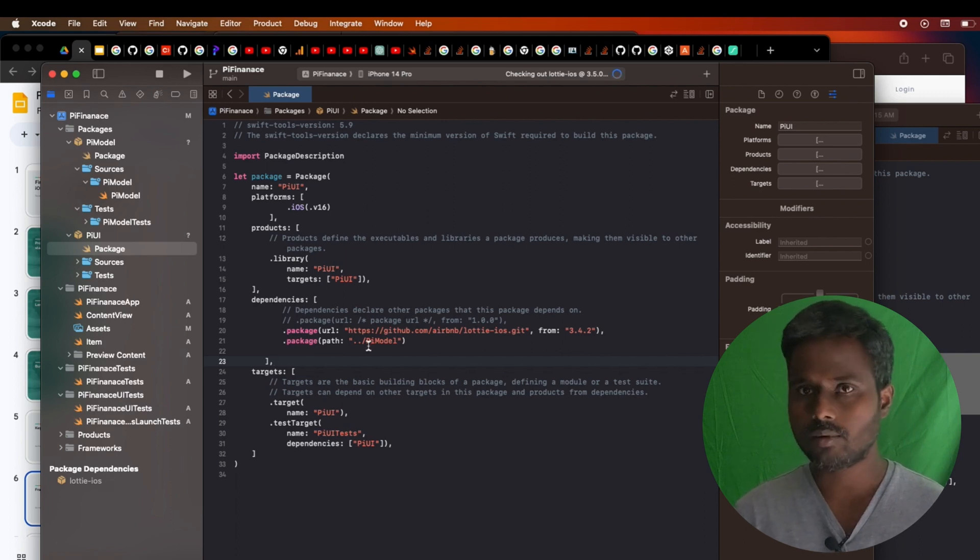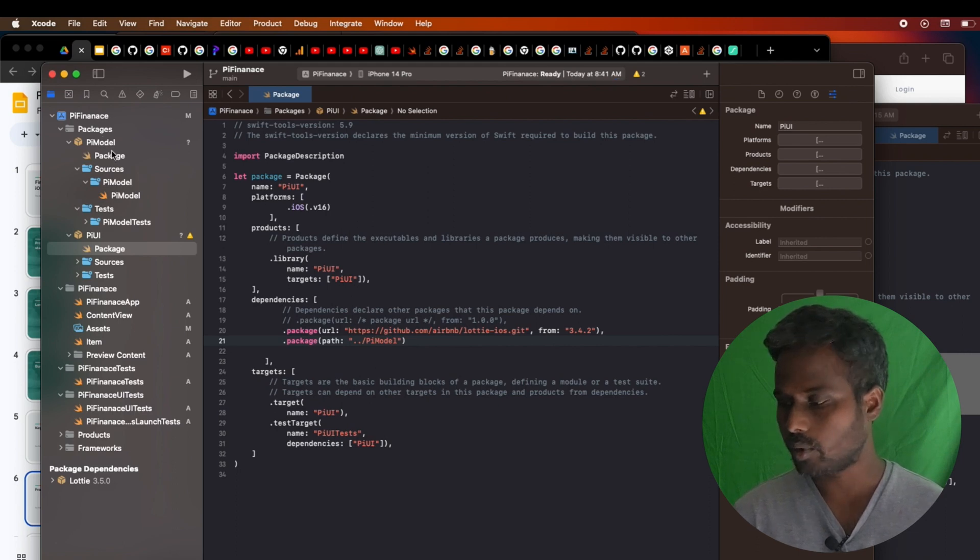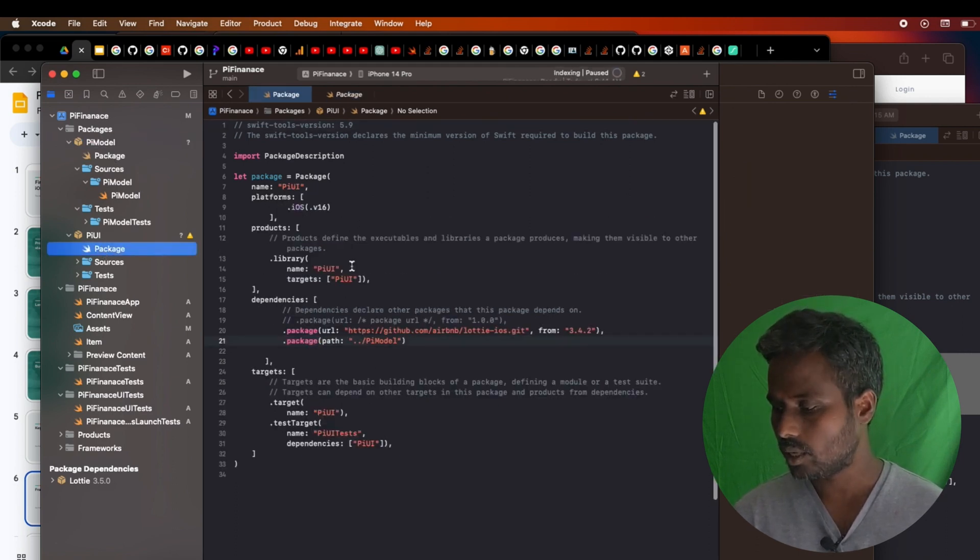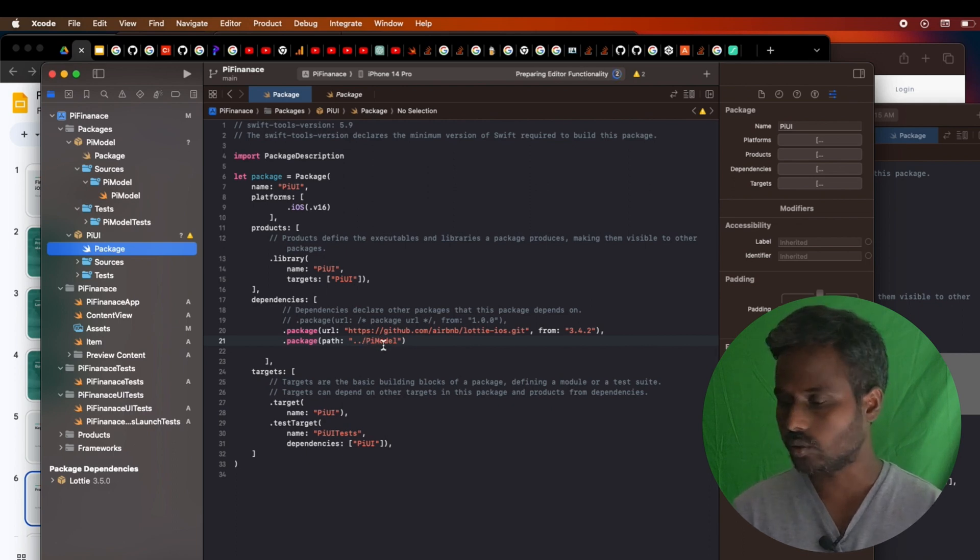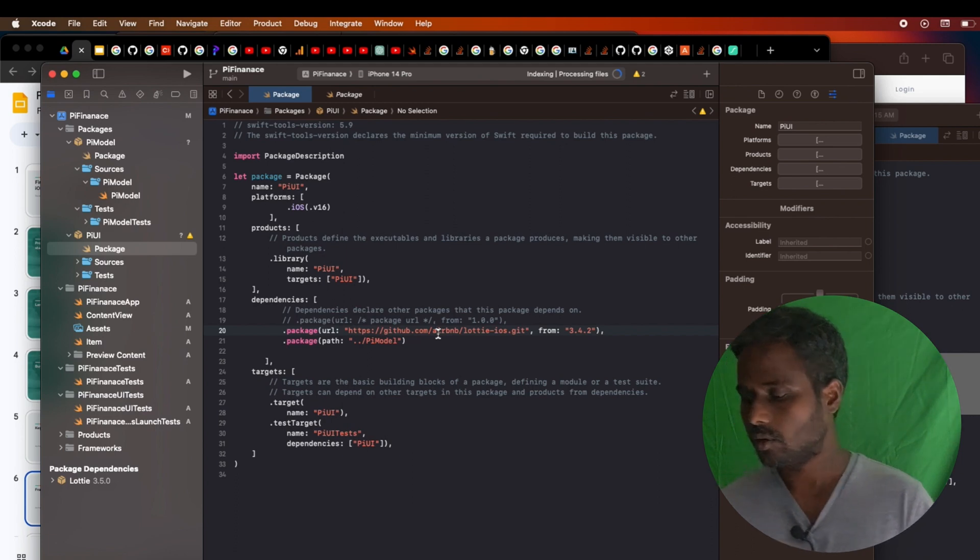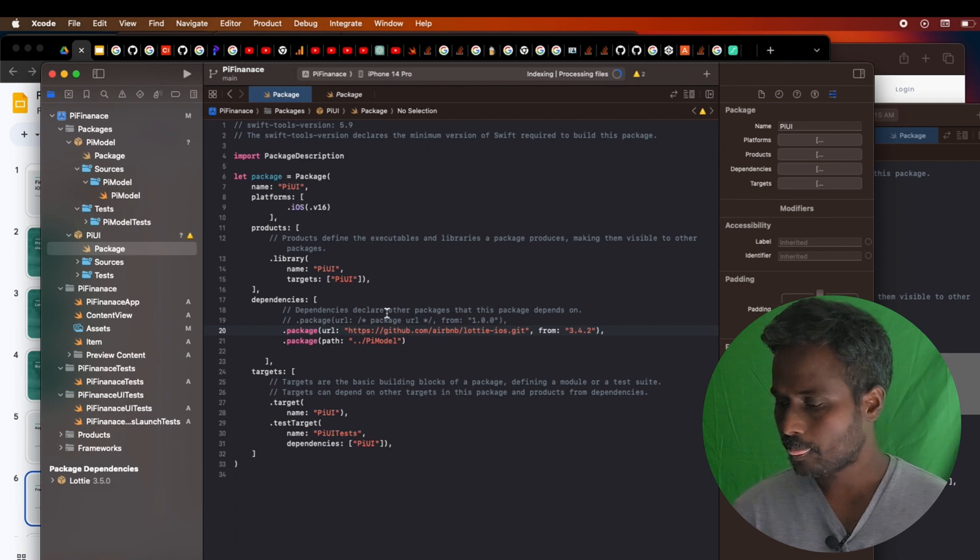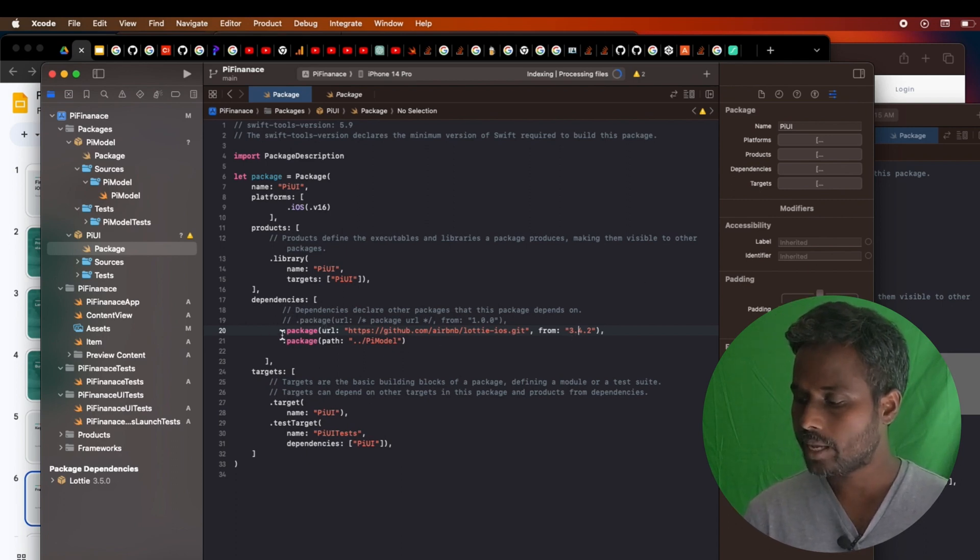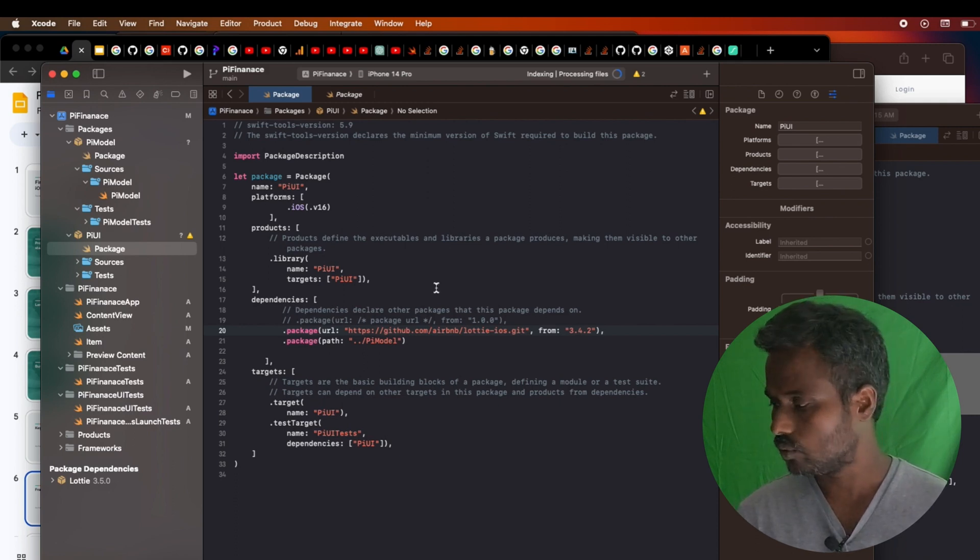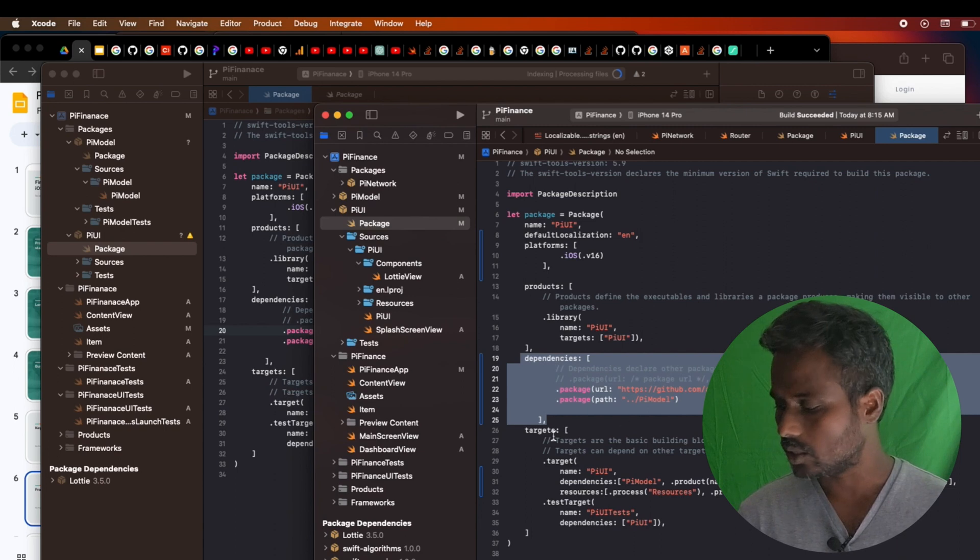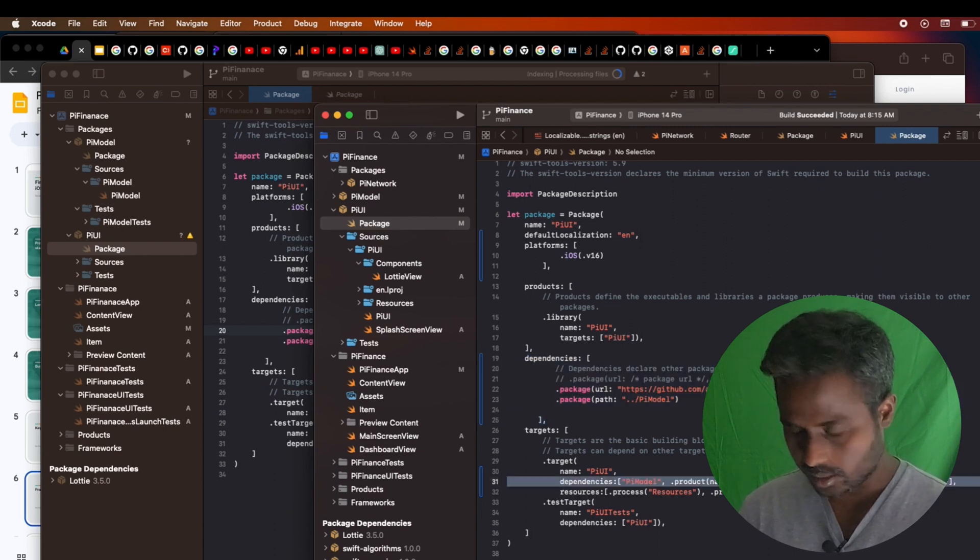Dependencies to add the dependency. As I said, I want to have the Lottie to show the animations, and also I'm supposed to have the Pi Model to consume some details. This local Pi Model is a local one. To consume the local one, I'm just giving the path double slash and the Pi Model, so it will consume the local path here. In case I wanted to have the Lottie, then you will have to say the URL and what name it is. It's as simple as that.